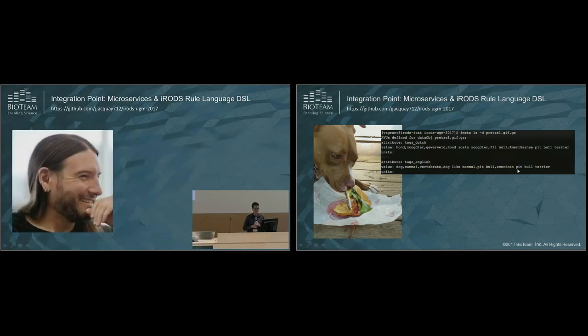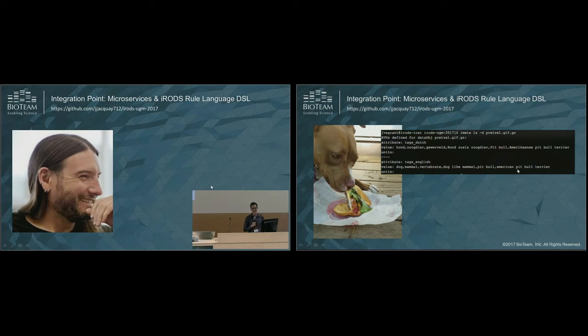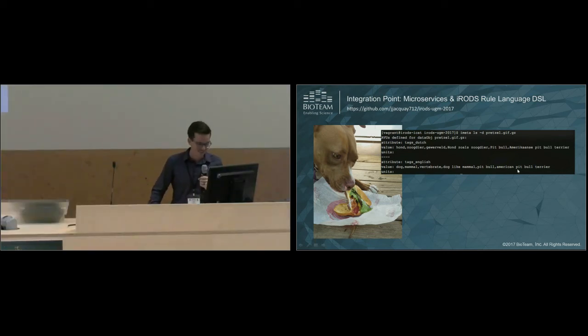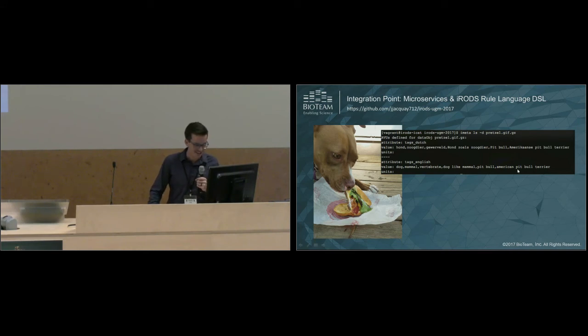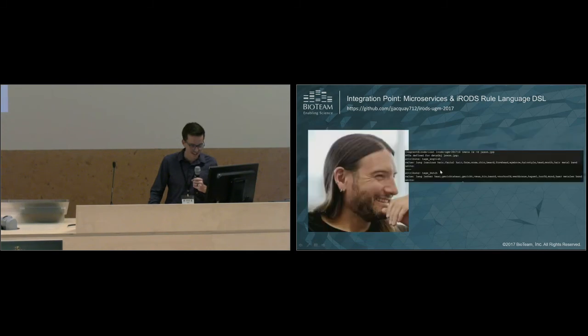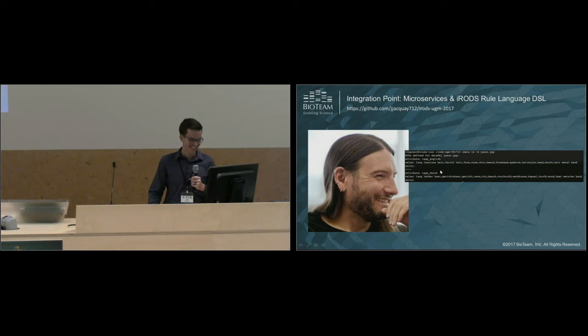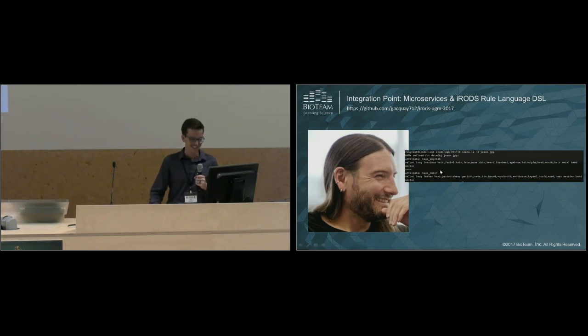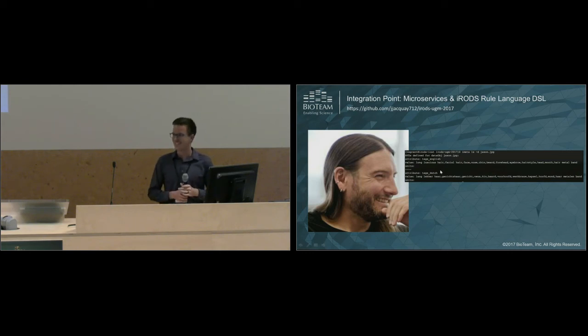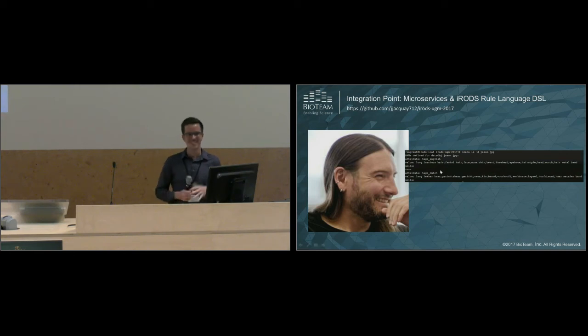Last but not least, Jason. If you're like me, you probably have a photo of Jason sitting around on your infrastructure. Let's pass this through Google's machine learning API. We have long, luscious hair, facial hair, face, nose, likely in a hair metal band. That's spot on.